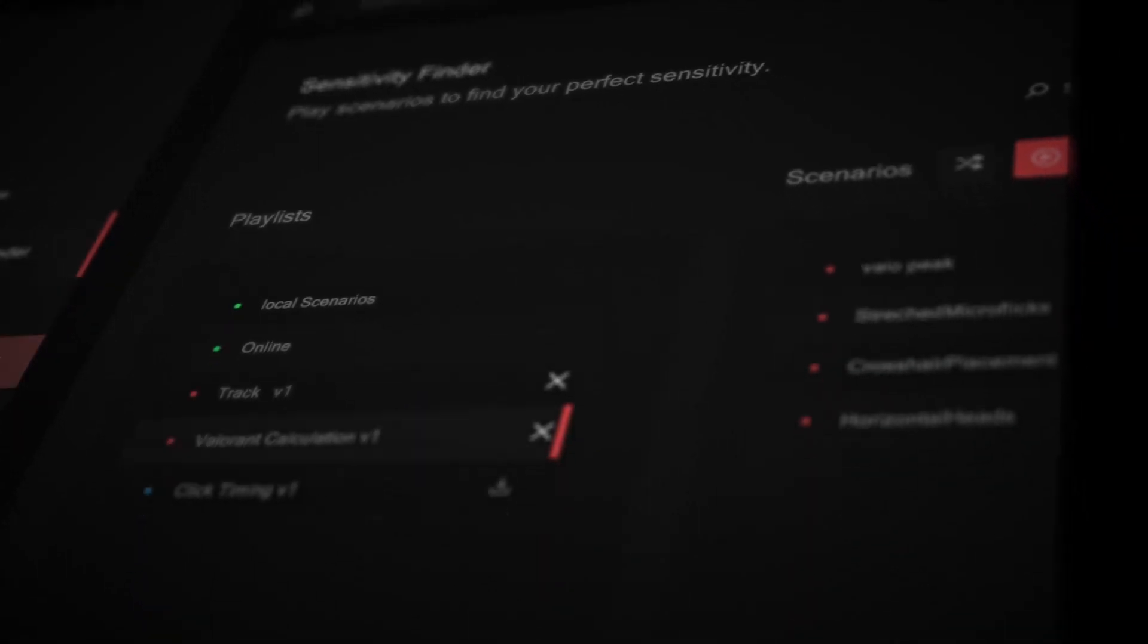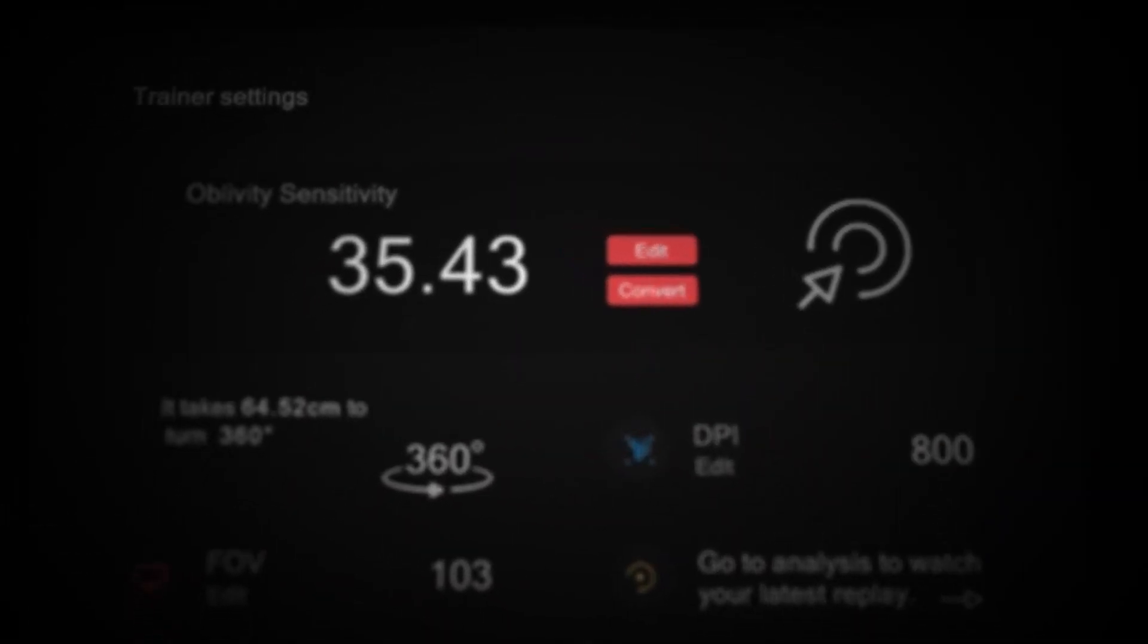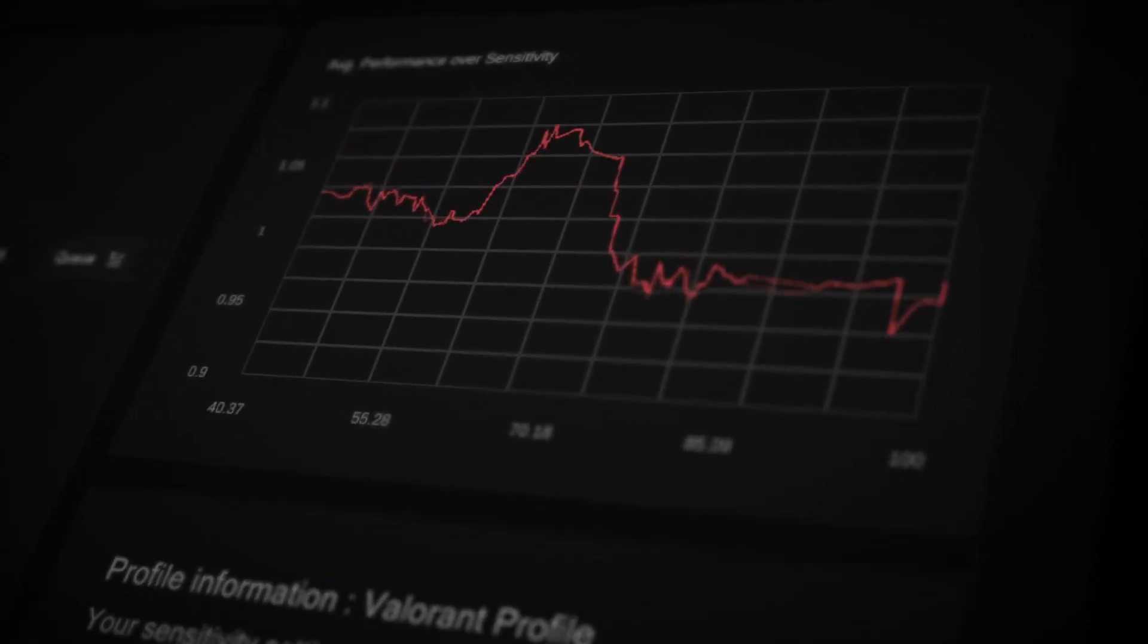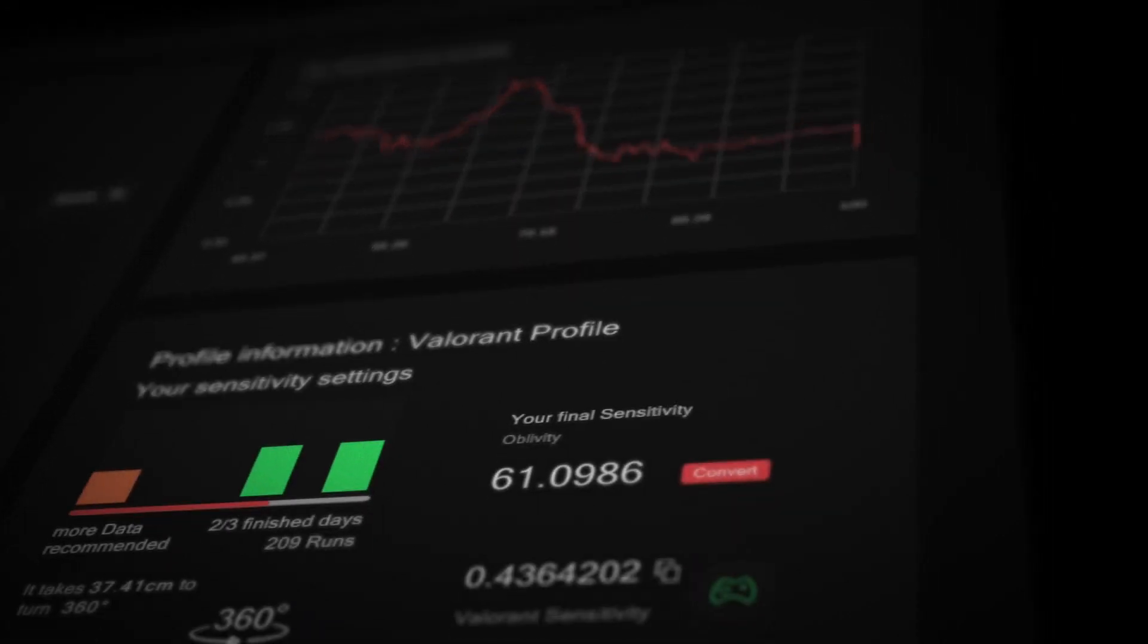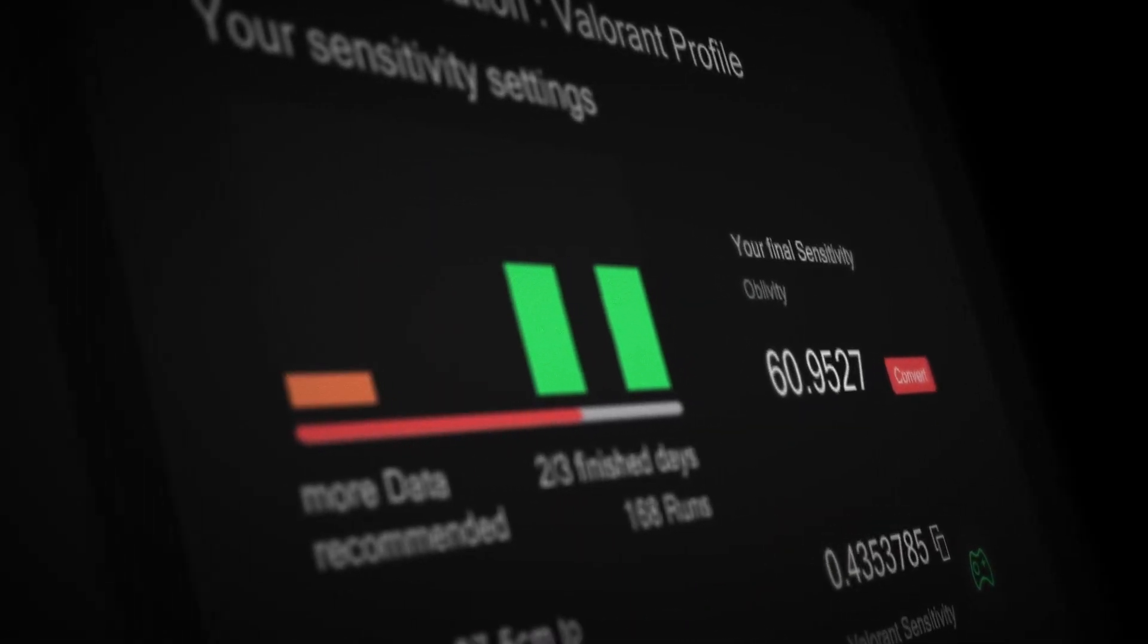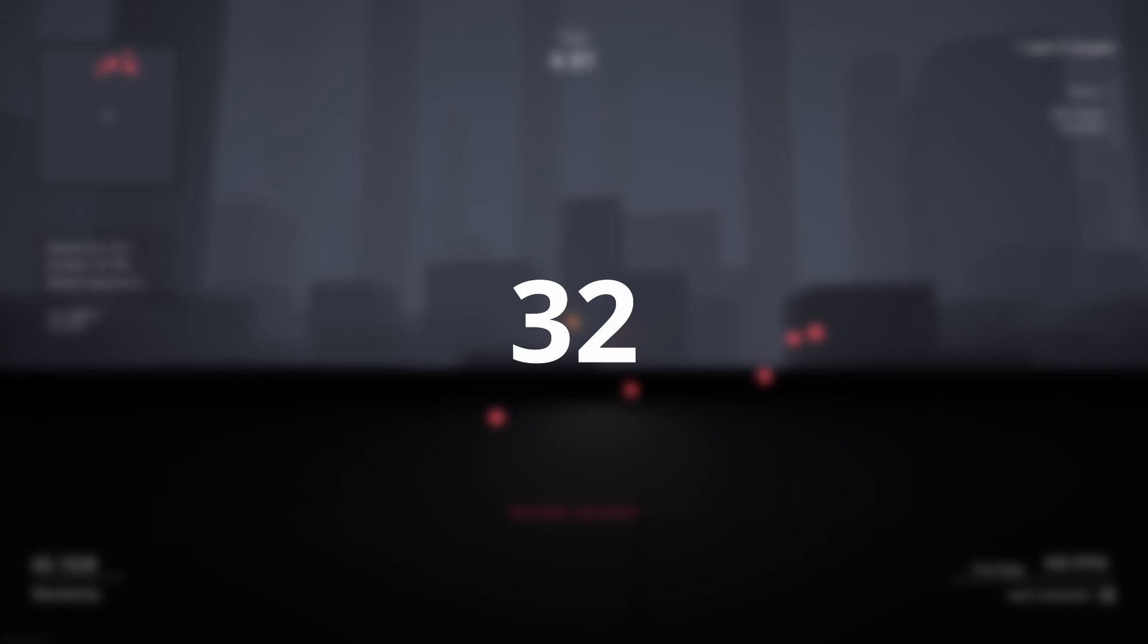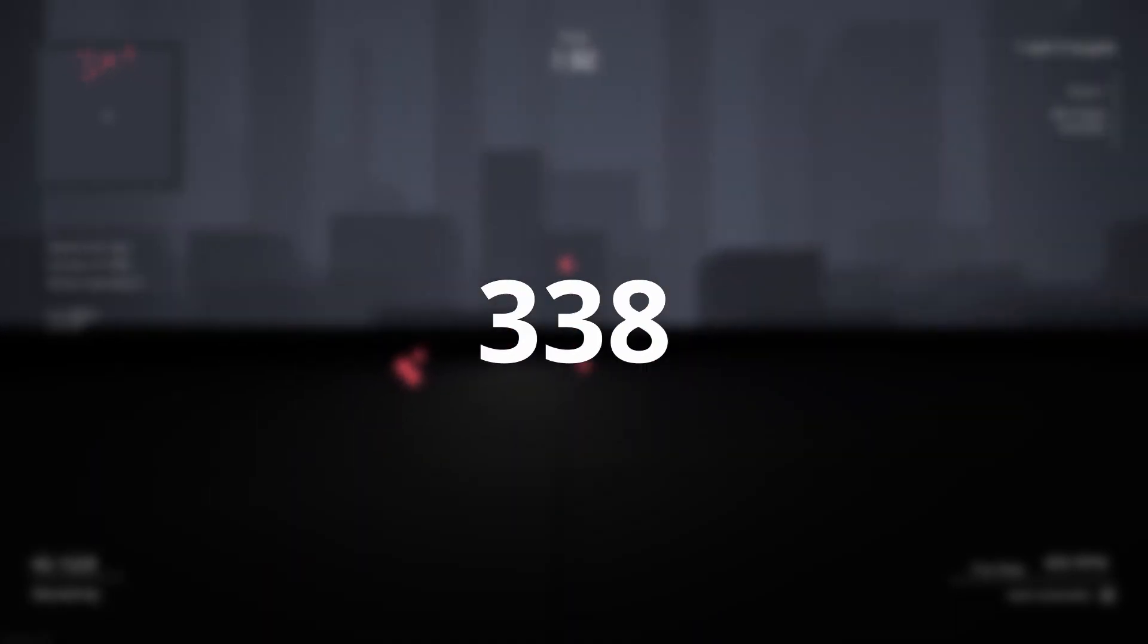Oblivity needs a lot of data. That is why you'll get a better result the more you play. The progress indicator gives you a good idea on how accurate your current sensitivity is. Don't expect to find your optimal sensitivity after playing less than 100 rounds.